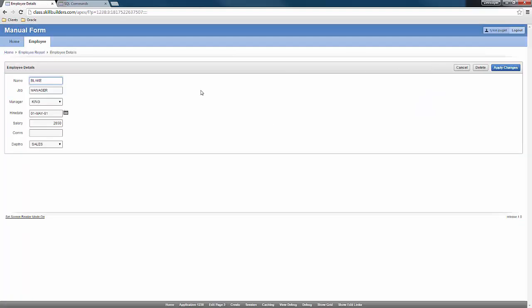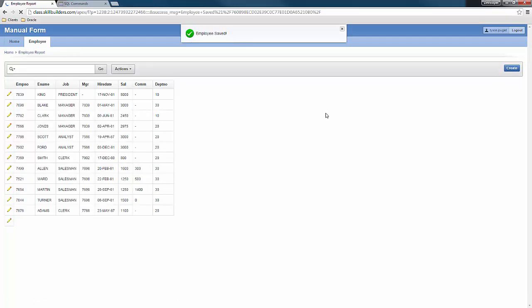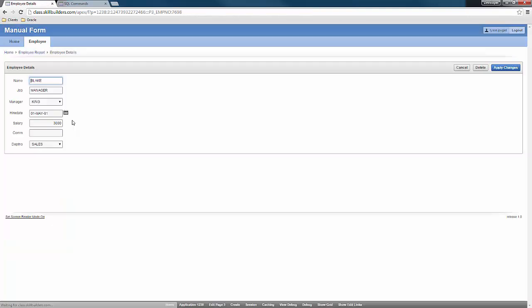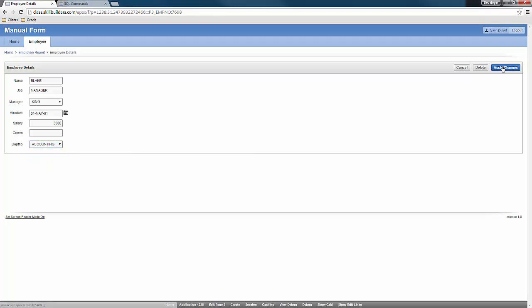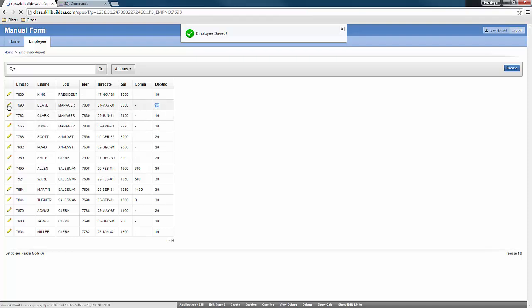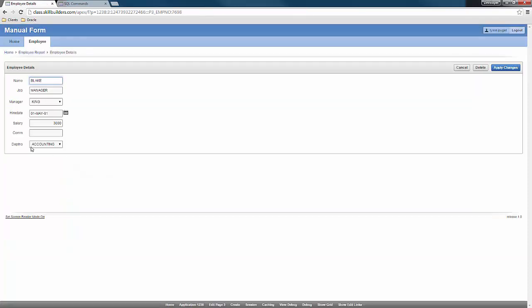And here I have Blake. And I'm going to change his salary to 3000. Apply changes. And now I can see Blake's salary has been updated to 3000. And here I'll just change his department number from sales to accounting. Apply changes. And now Blake is in department 10, which if I edit this record is accounting.